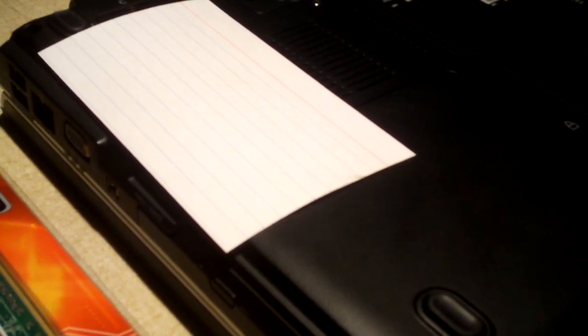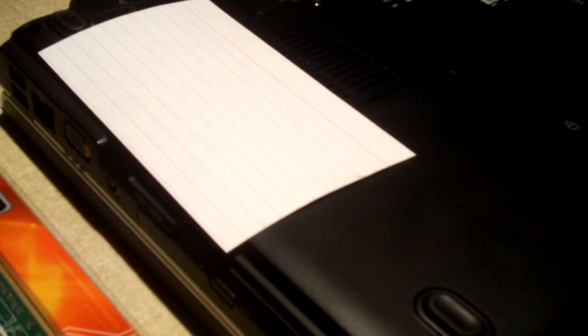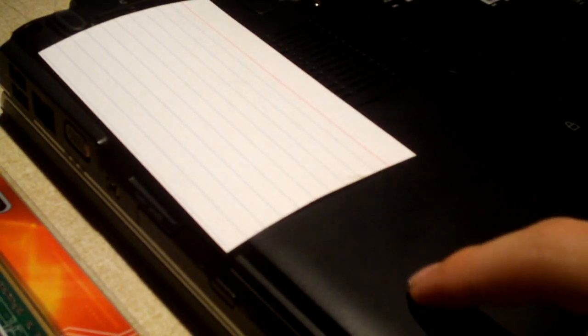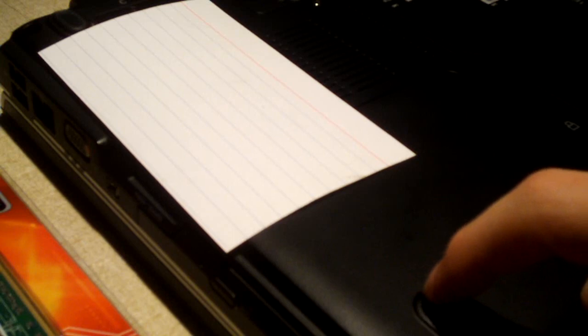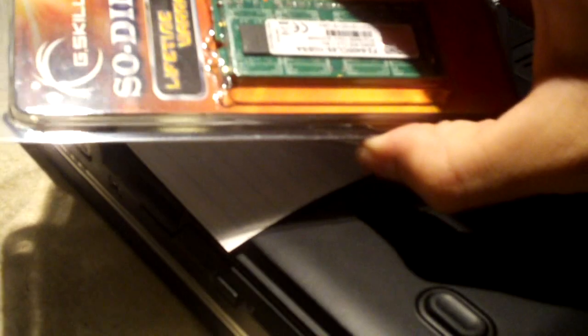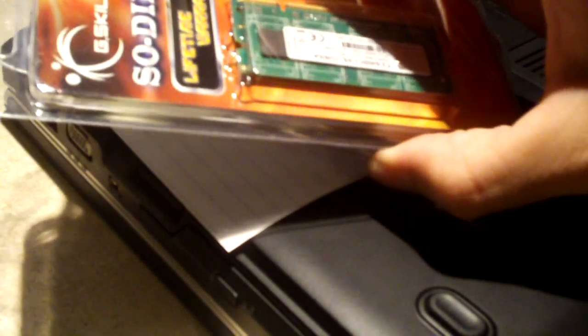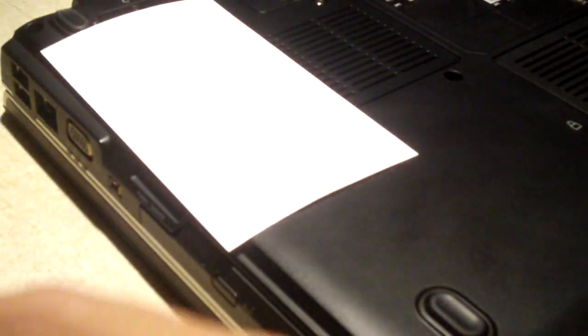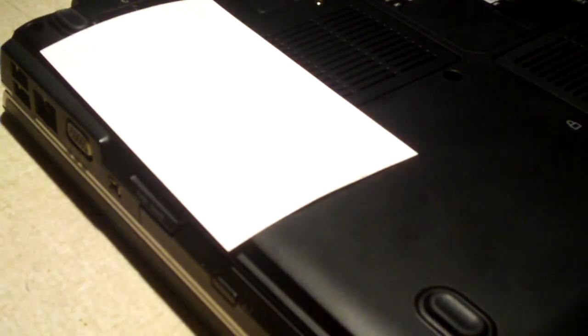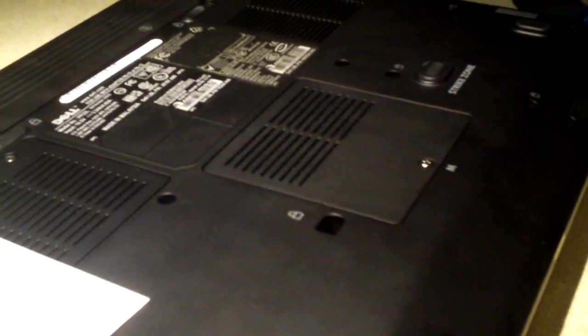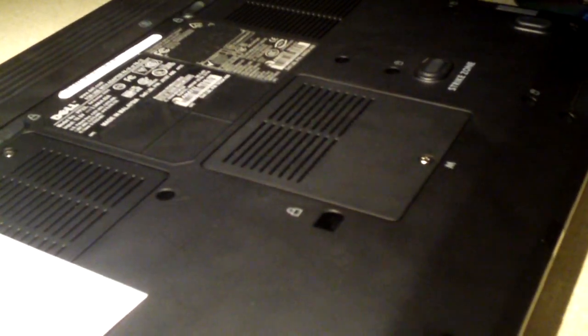Now I could have upgraded to four gigs, but then I would have had to reinstall the operating system with a 64-bit version in order to make use of all the memory, because a 32-bit operating system can only address like 3.5 to 3.25 gigs of memory. So we've got two gigs of RAM here, two one gigabyte sticks. This is DDR2 SO-DIMM, which is what this notebook takes.